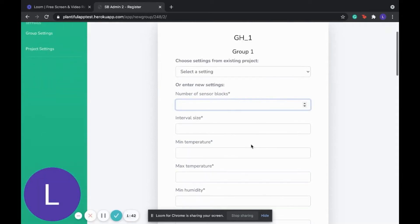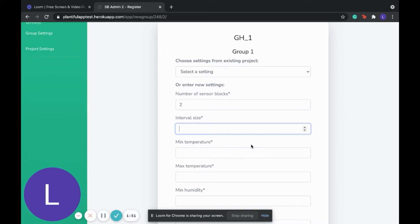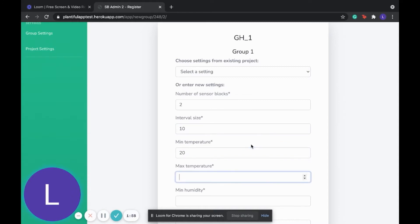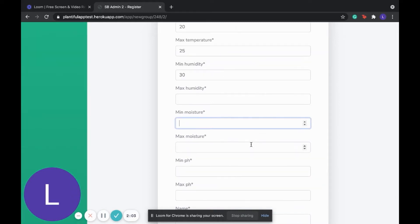Then we're going to enter each group's settings. So we're entering two sensor blocks in group 1, as we saw in the video previously. The interval size refers to the time it takes between one sensor reading and the next.